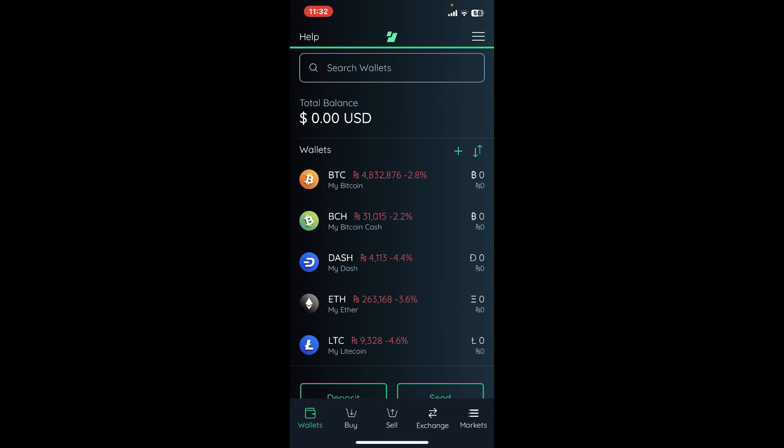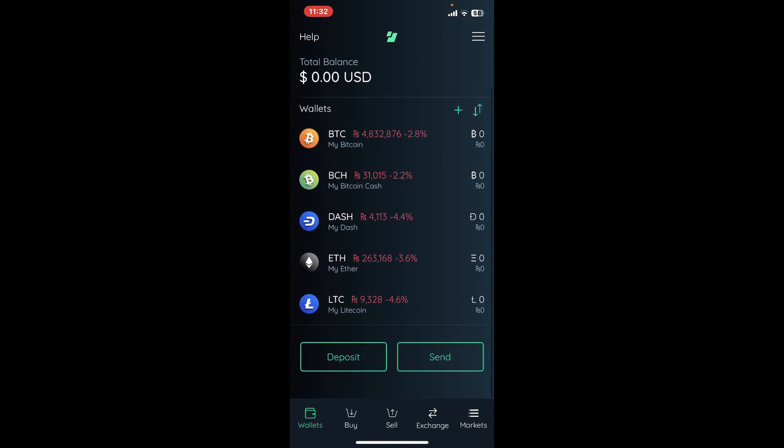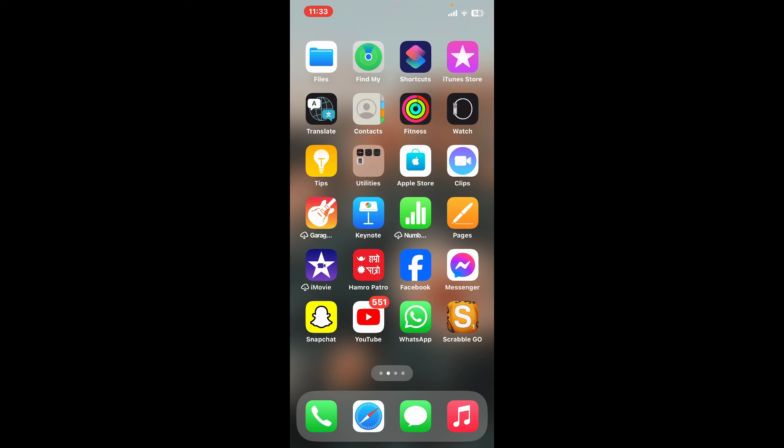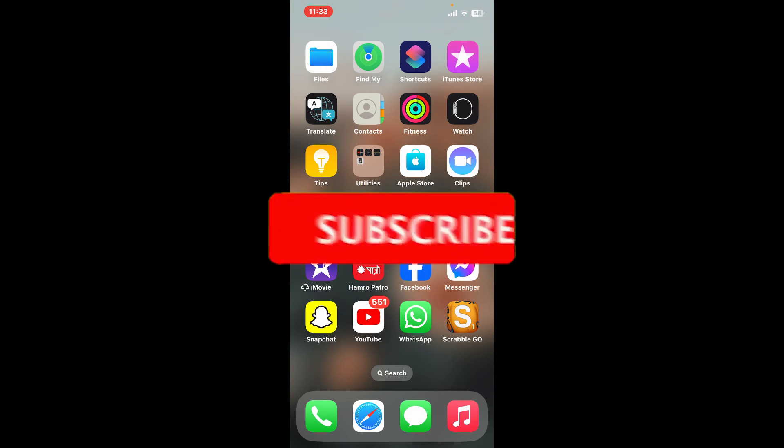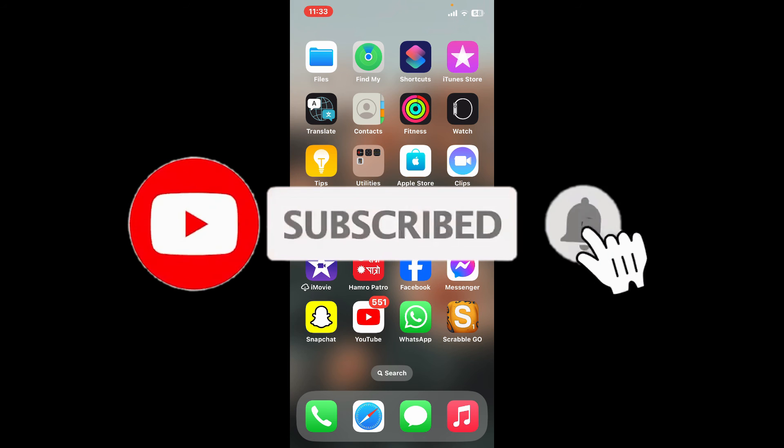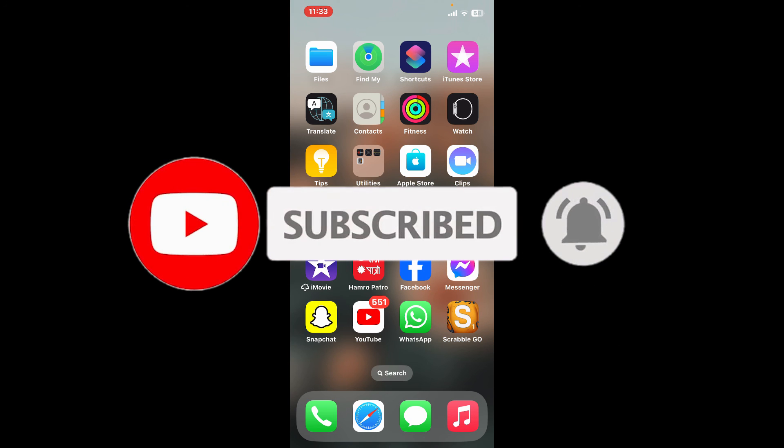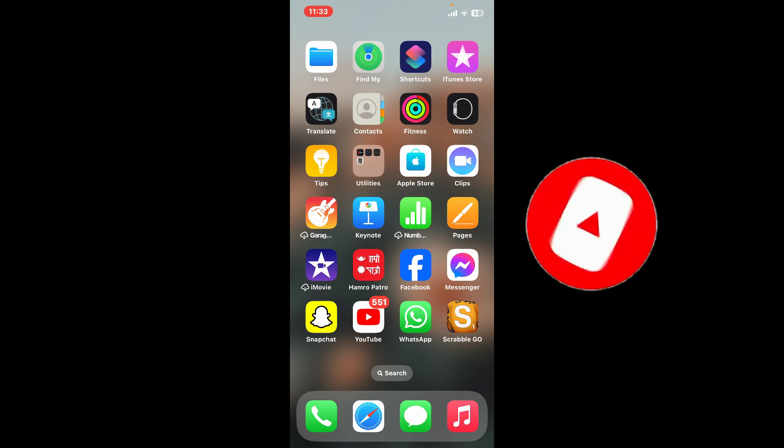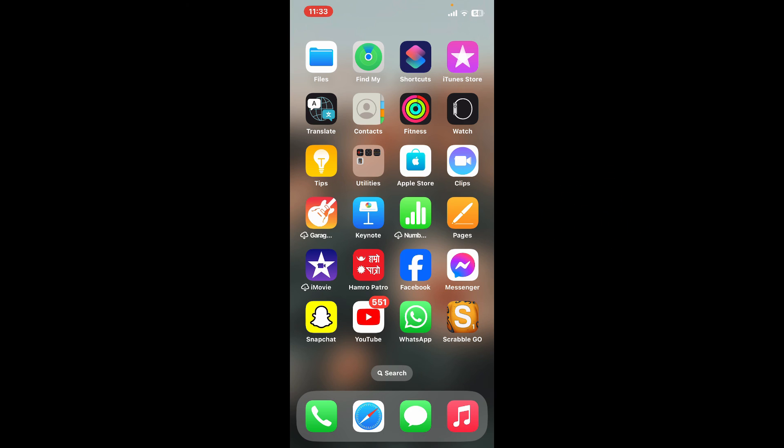If you found the video to be helpful, go ahead and give us a thumbs up. Don't forget to subscribe to our channel by hitting the subscribe button. Also press the bell icon so that you'll never miss another upcoming upload from us. I'll see you again in the next video. Goodbye till then.